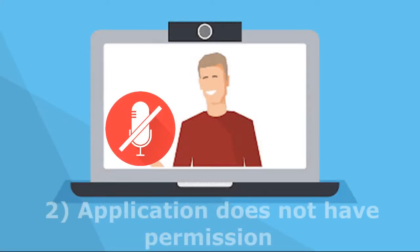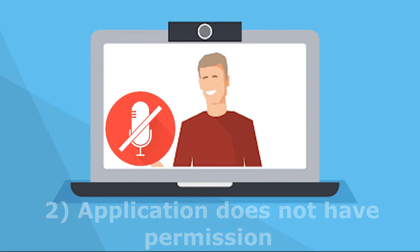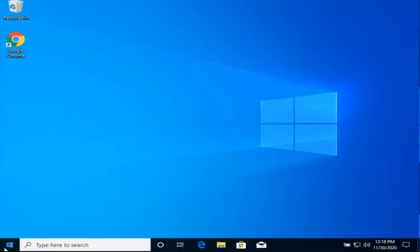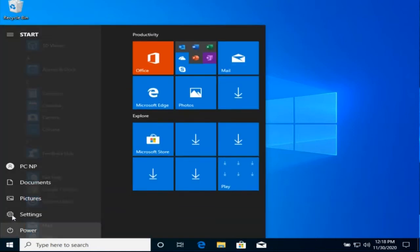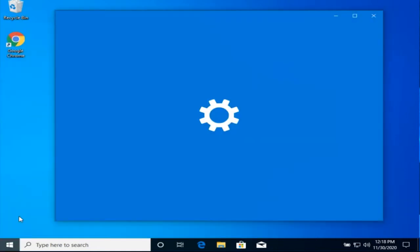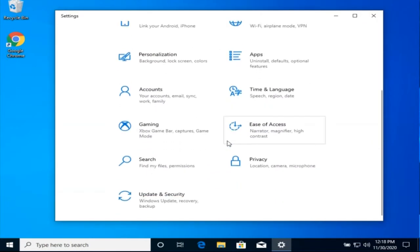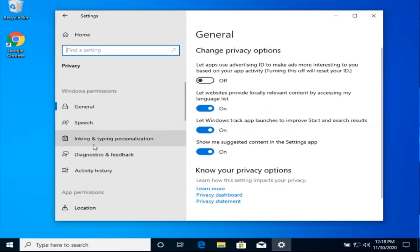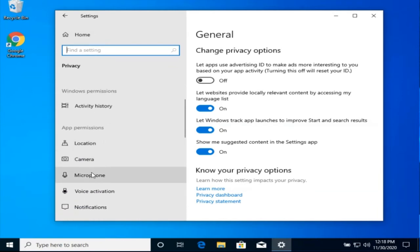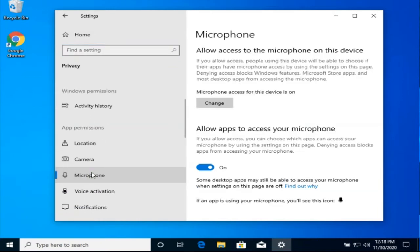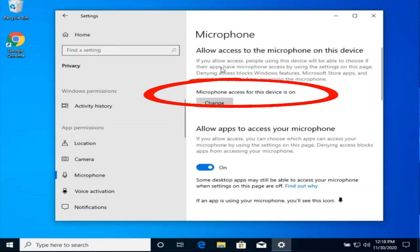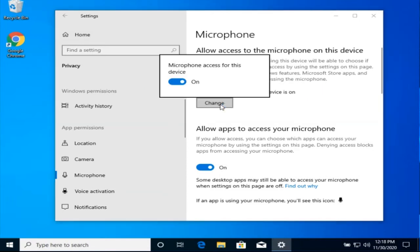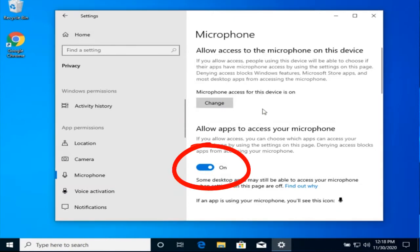Second reason, the application doesn't have permission to access the microphone. In Windows 10, the microphone is protected from being used by random programs. To check the settings, go to the Windows settings. Section Privacy. On the left, we find the microphone. And here it should be written that access to the microphone is enabled. If it is not, click Change and turn it on.